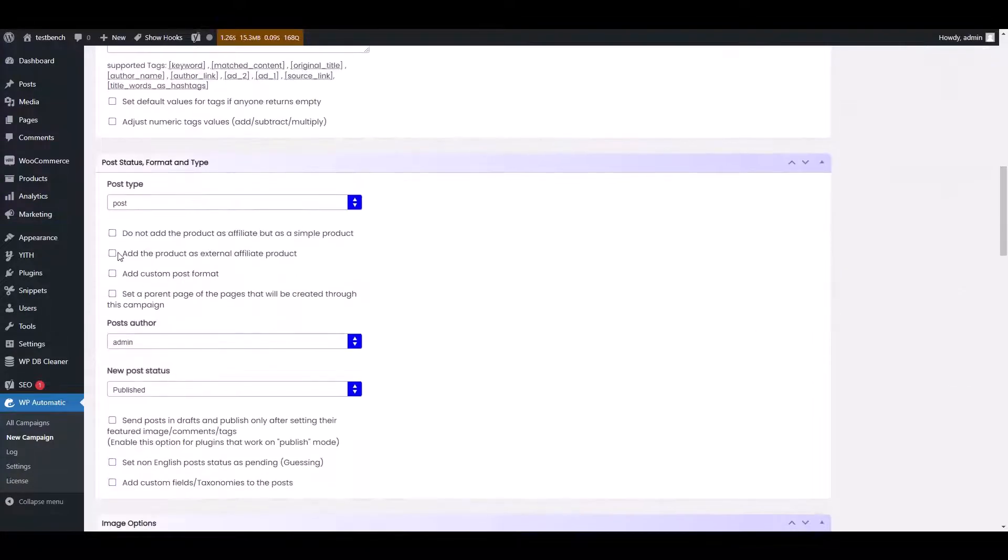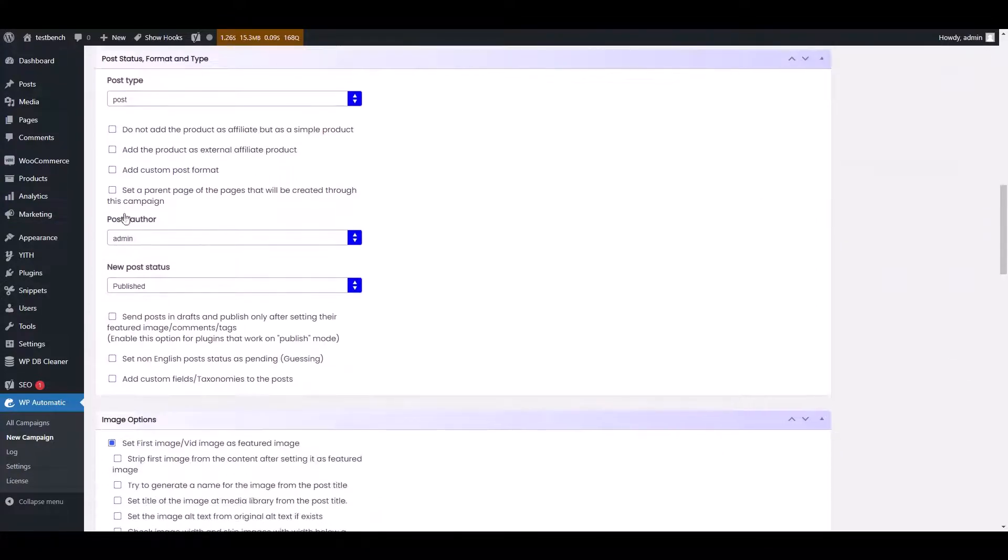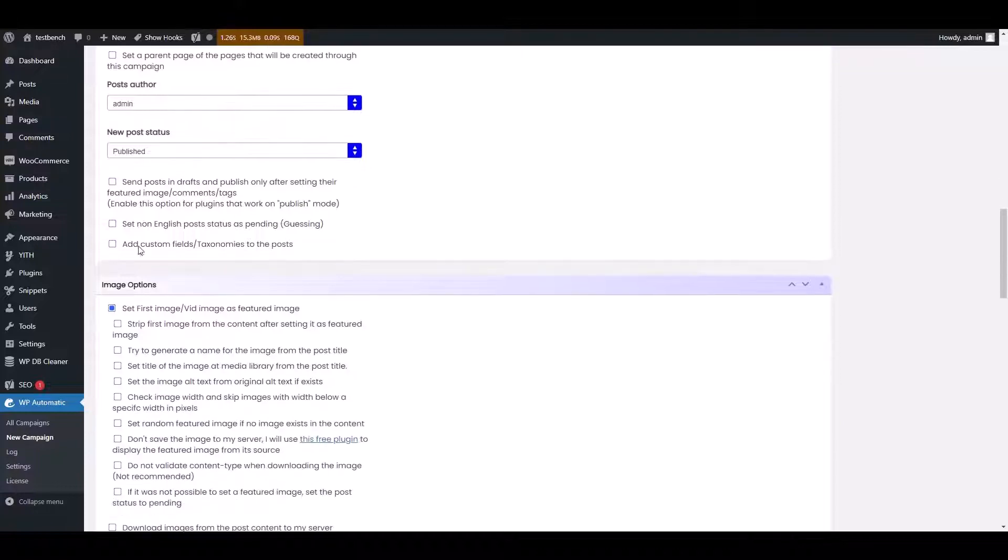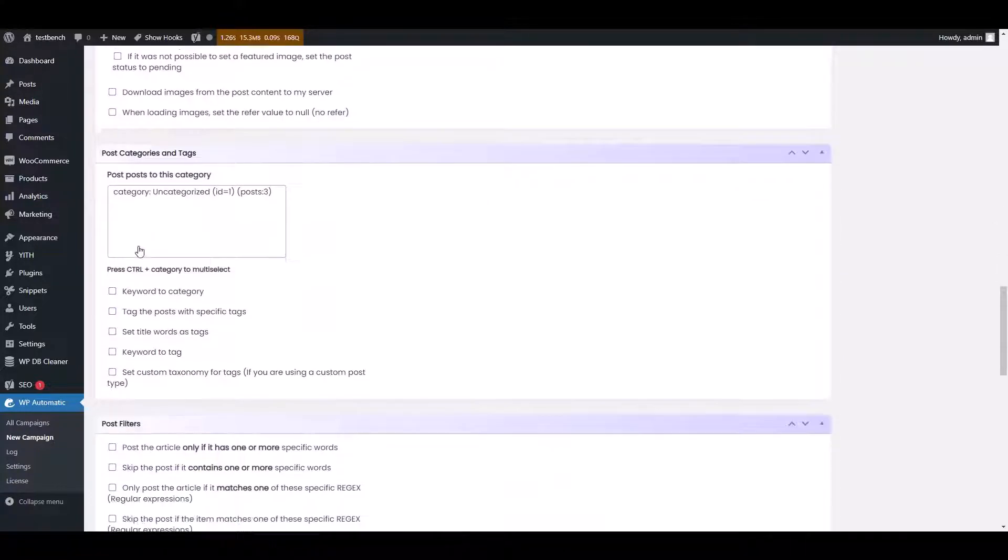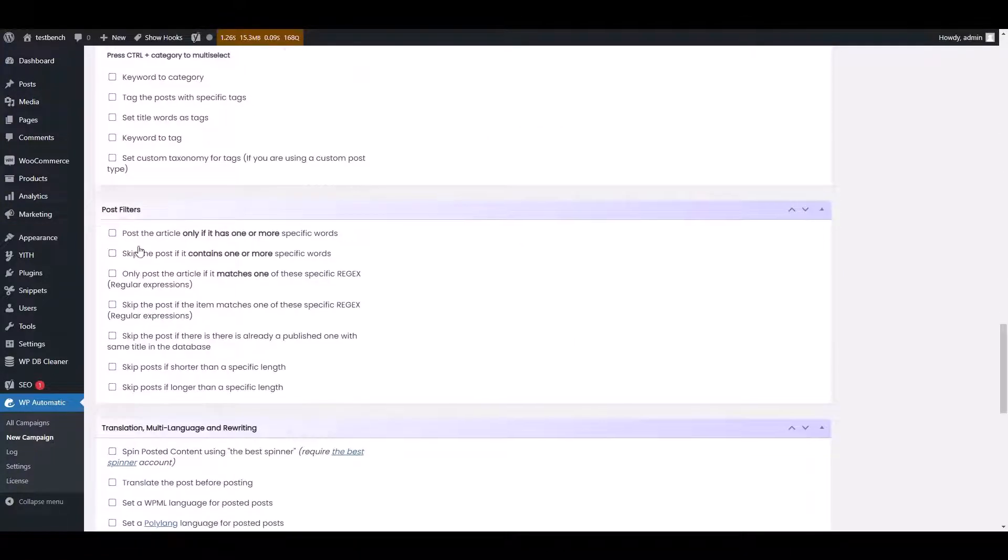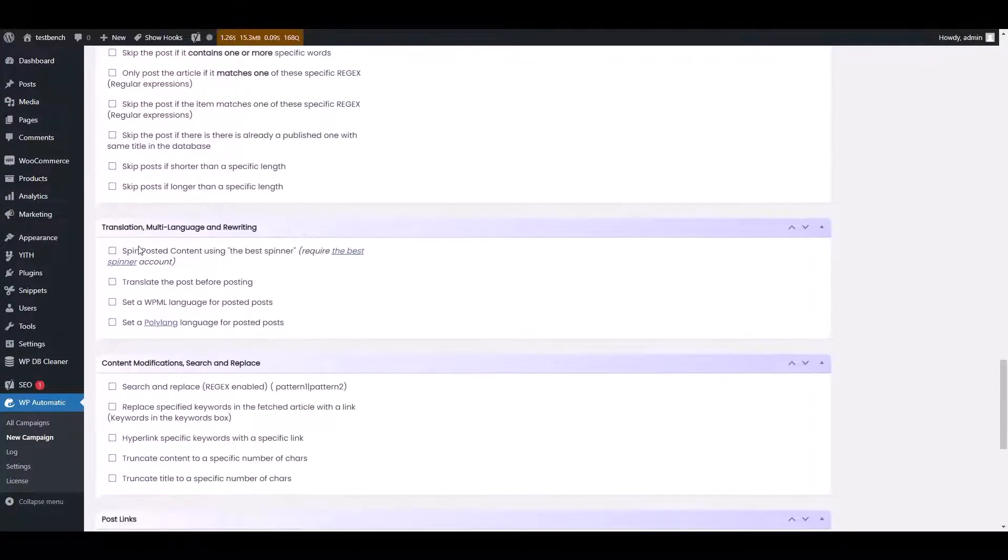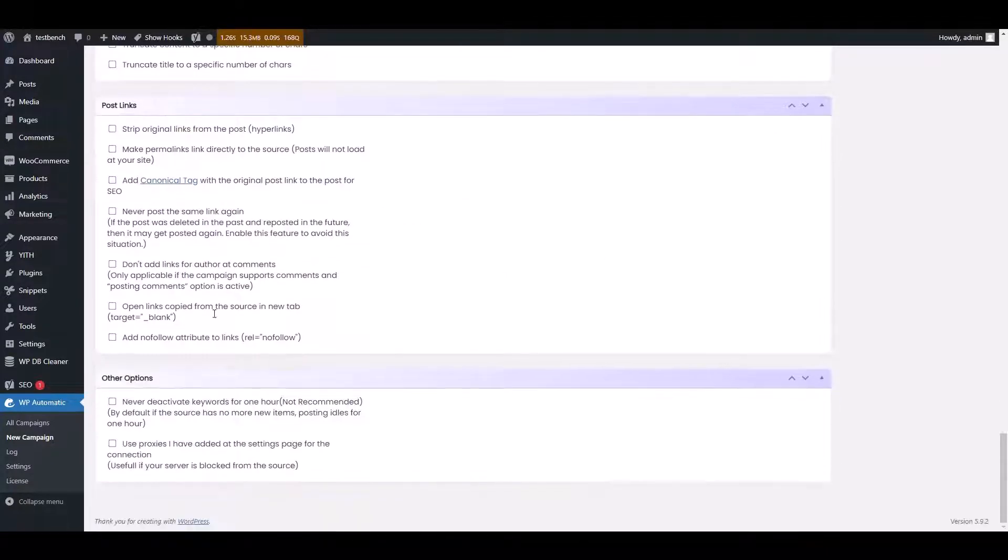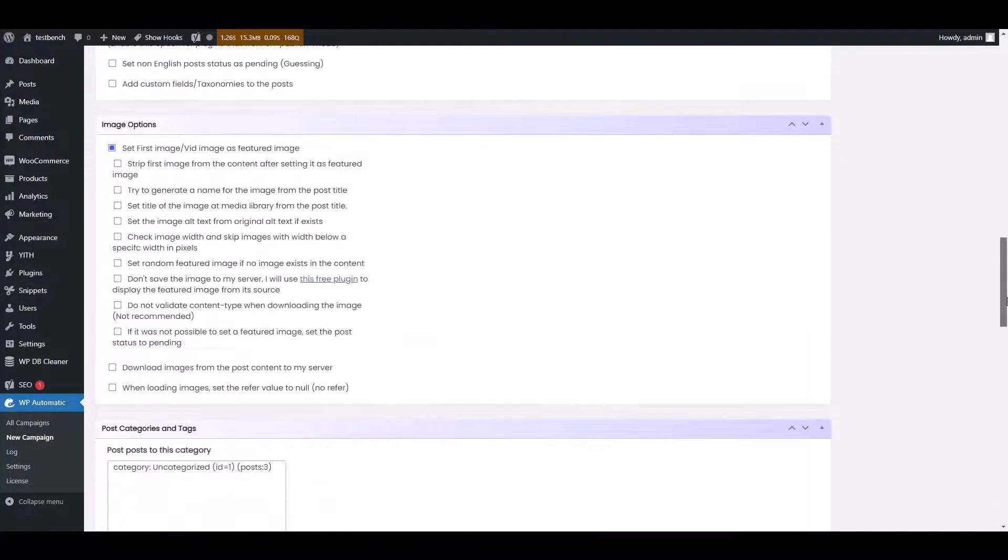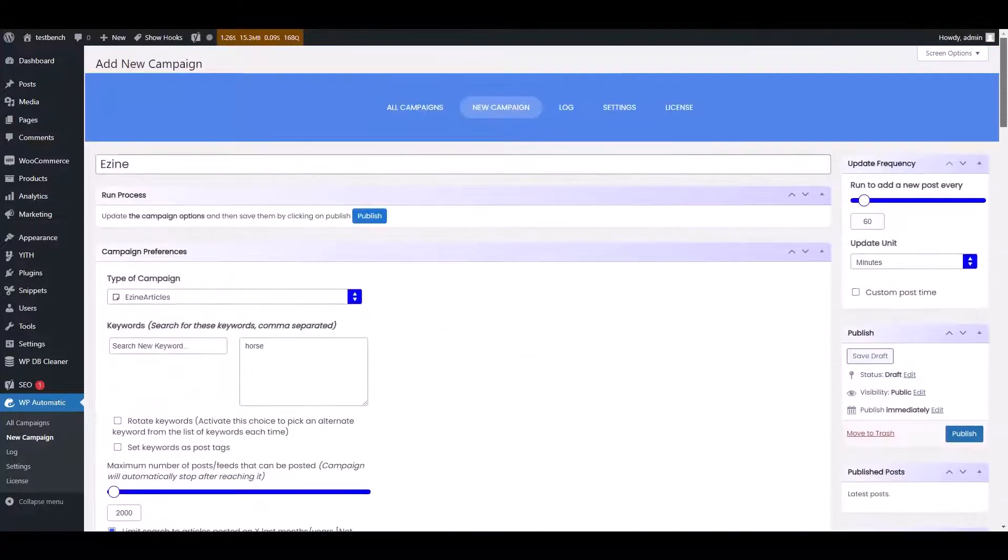Scroll down to get more options related to article scraping. In the end, scroll up and publish your campaign.